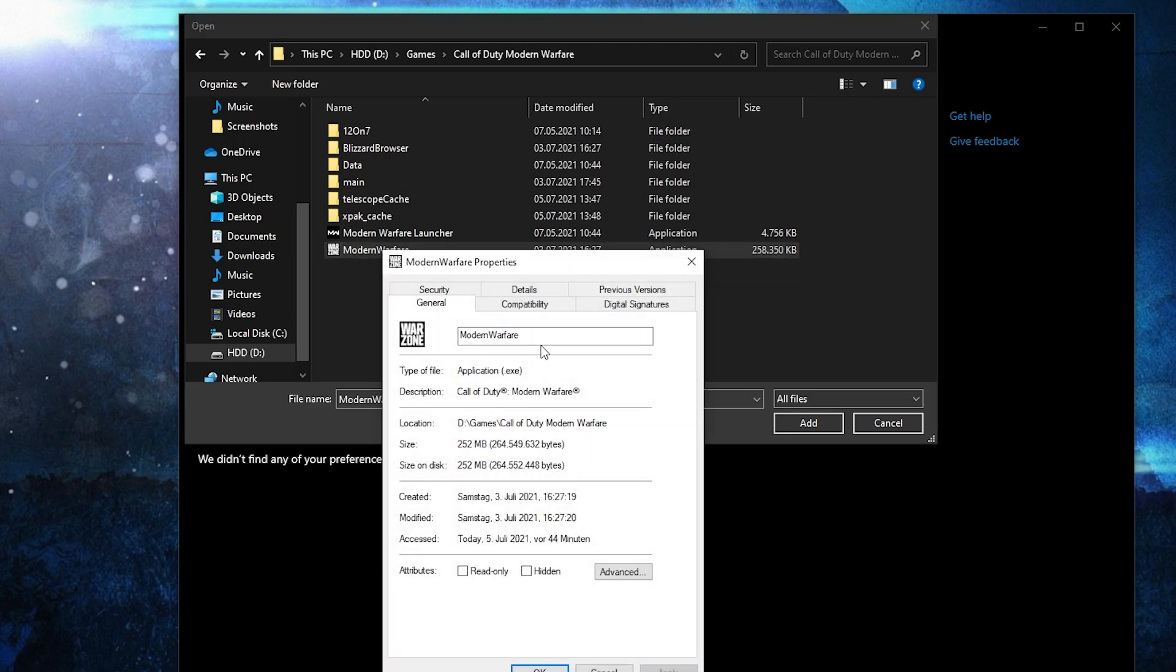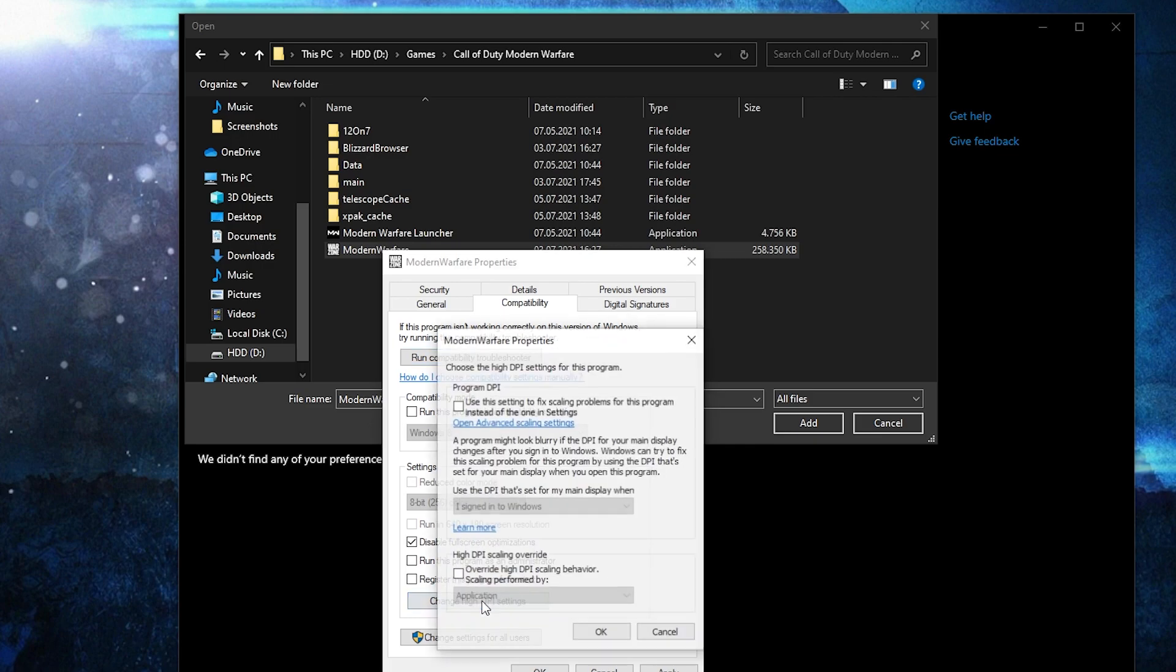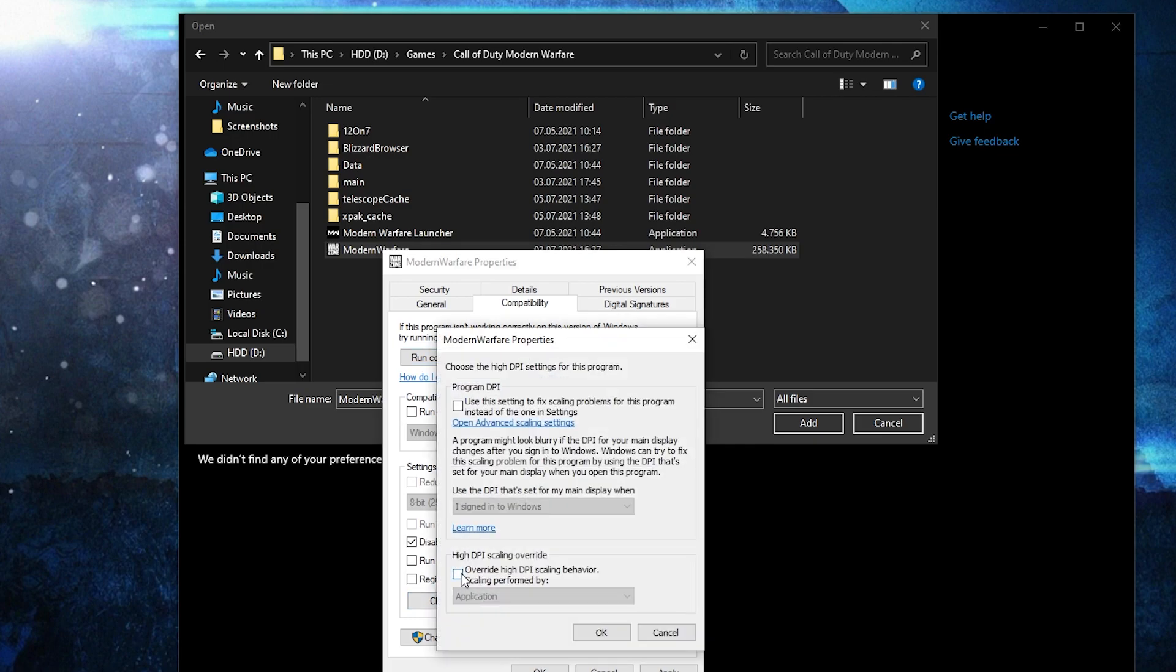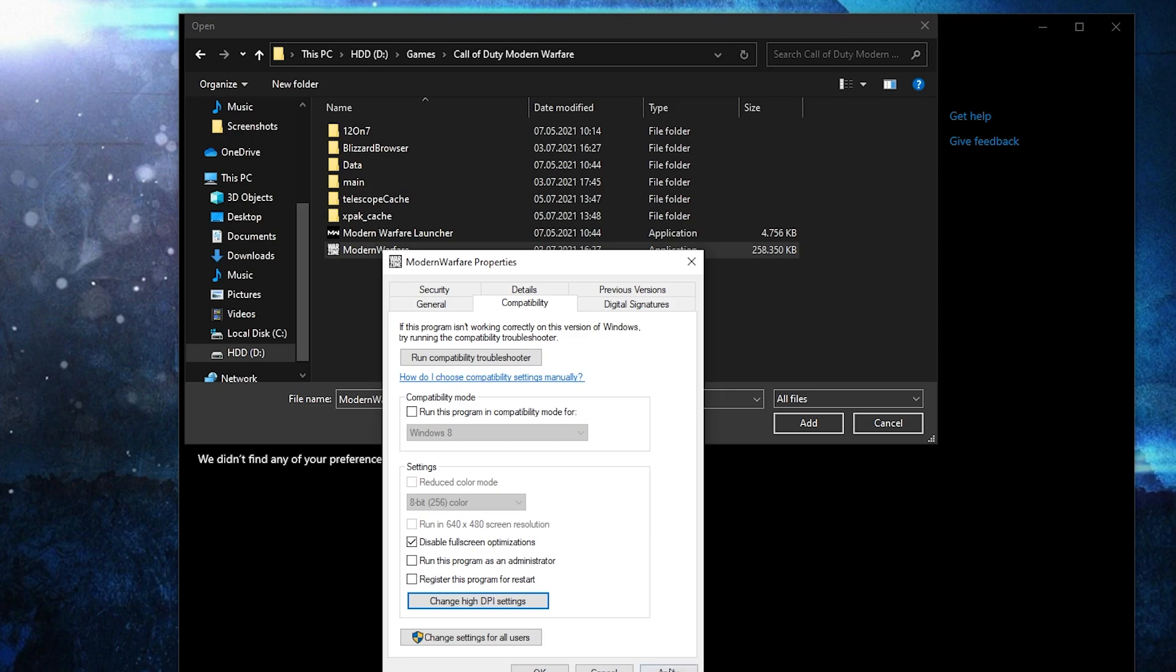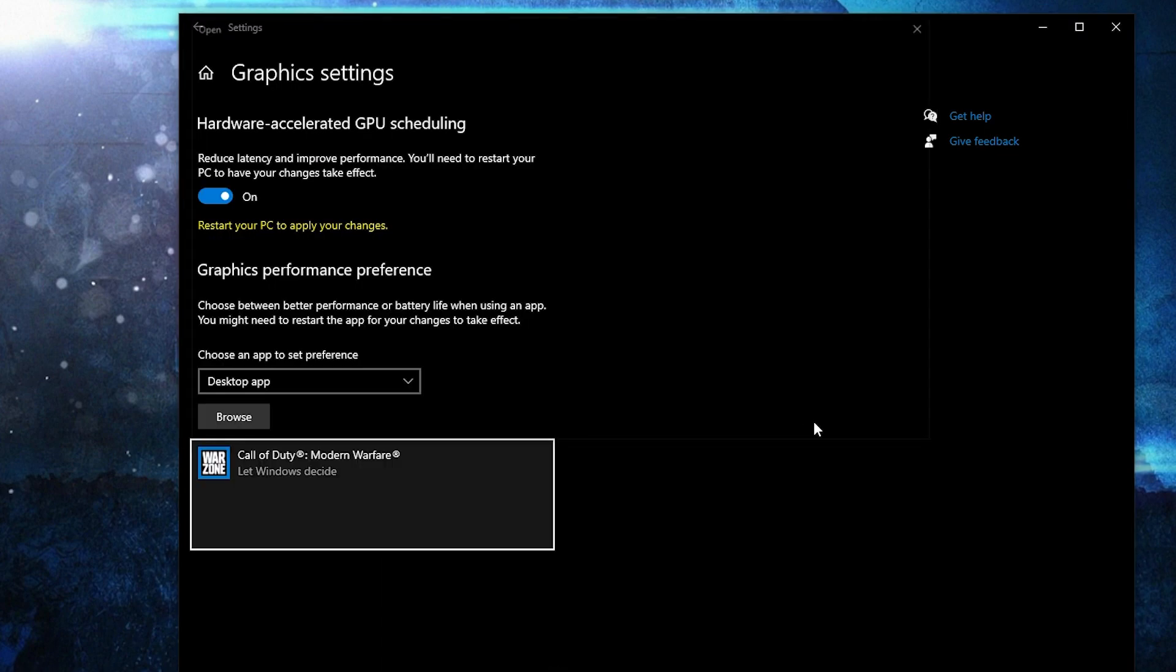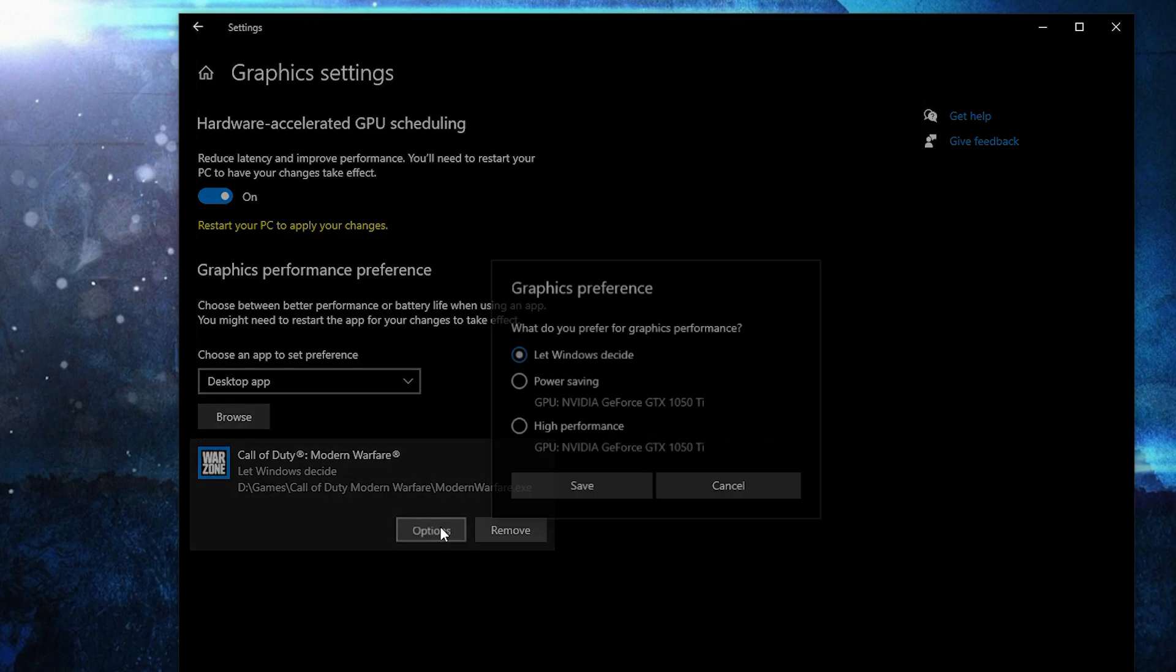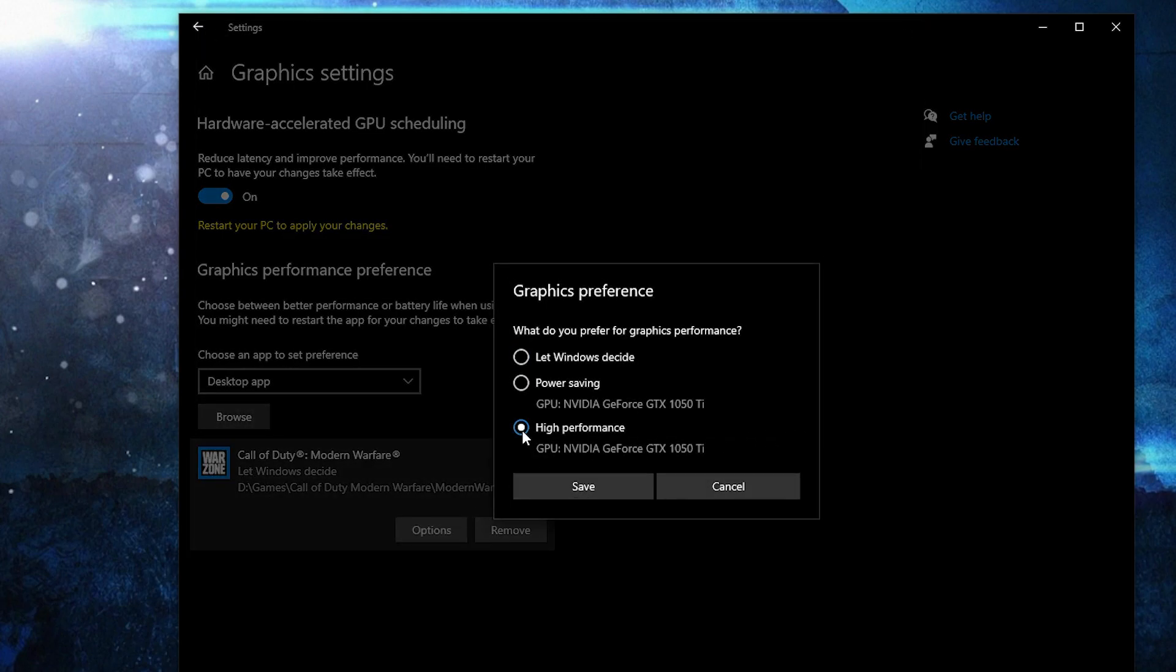Here you have to go to compatibility, check disable full screen optimization. Then go here to change high DPI settings, check this box, then press okay, press apply, okay. Then select it, press here on add. When you have this here, press on options. Here check high performance, press on save.